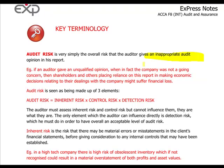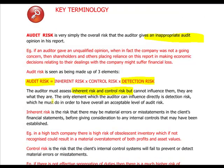Audit risk has three components: inherent risk, control risk, and detection risk. The auditor must assess inherent risk and control risk, but is not able to influence them — these two come with the client company, embedded in the system and the business. The only element the auditor can actually influence is detection risk. The auditor's goal is to reduce audit risk to an acceptably low level so he can obtain reasonable assurance and express his opinion on the financial statements. Inherent risk is the risk that there may be material errors and misstatements in the financial statements before taking into consideration any internal controls.